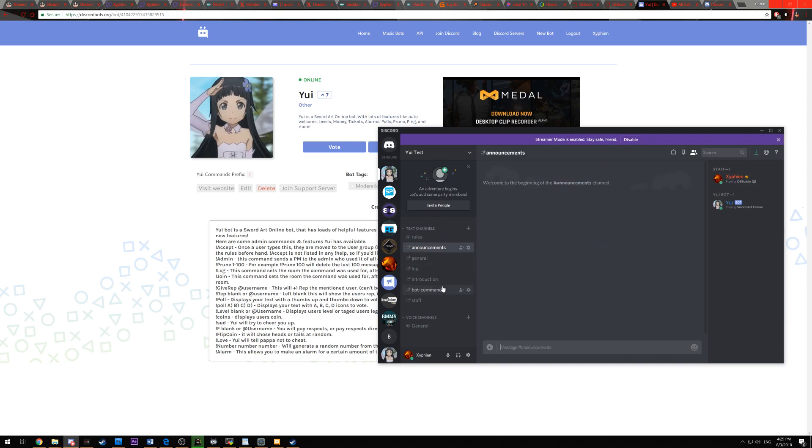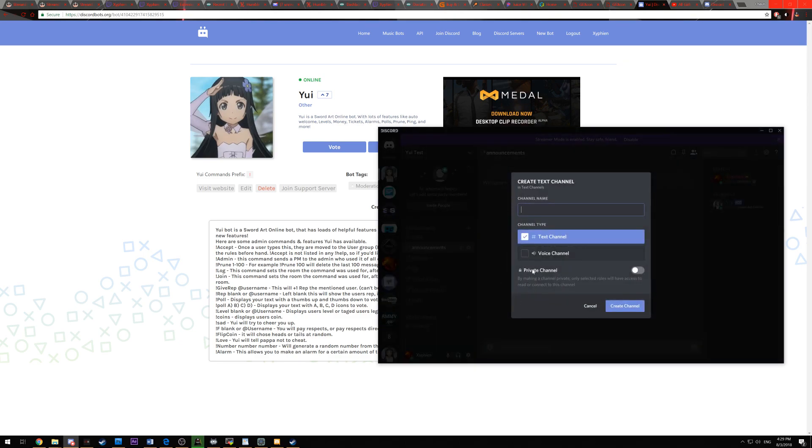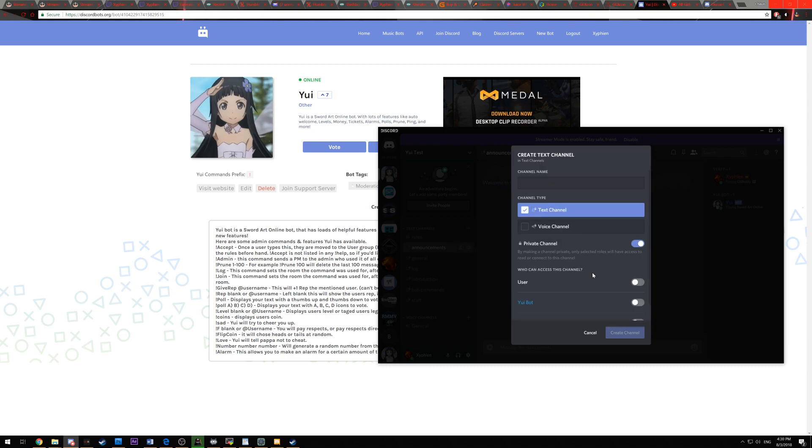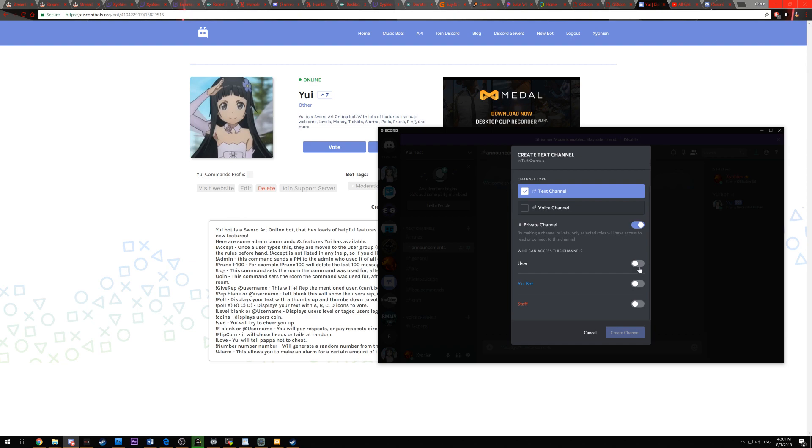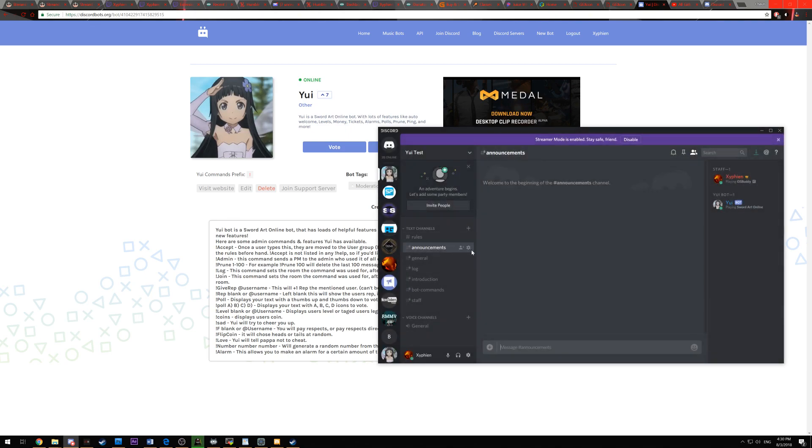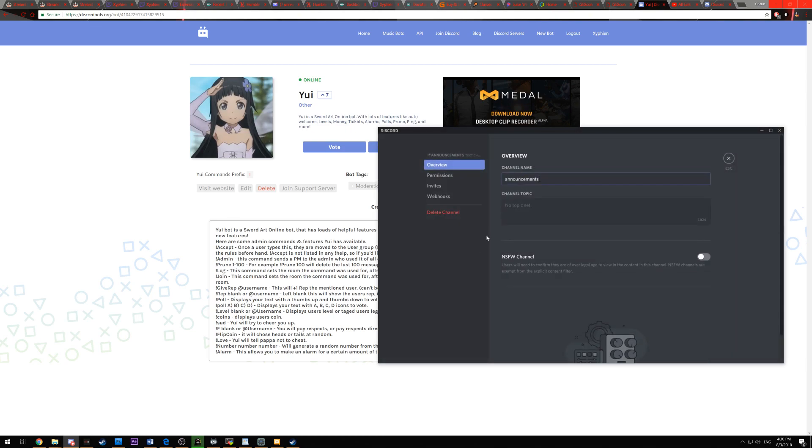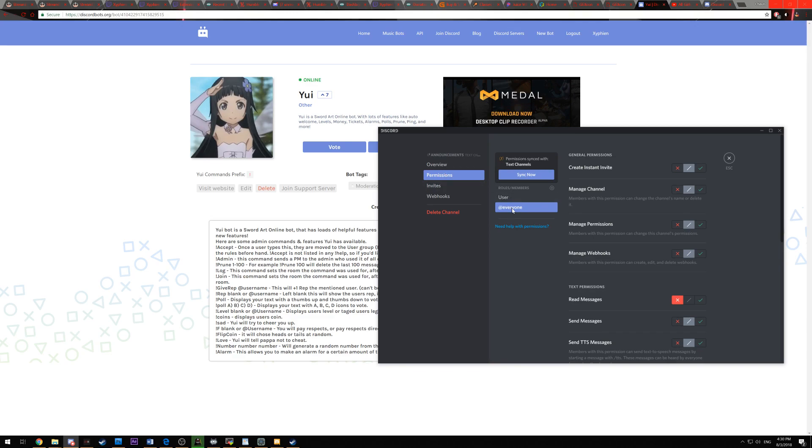The rest of your server has to be privatized. And you can do that by either clicking on the plus icon next to the text channels and then make a private channel, making it so you have to be at least a User in order to see it. Or if it's pre-existing, you click edit channel, permissions, and then under at everyone, you click read messages and then have it marked no. Then you make a User section and then have it read yes.